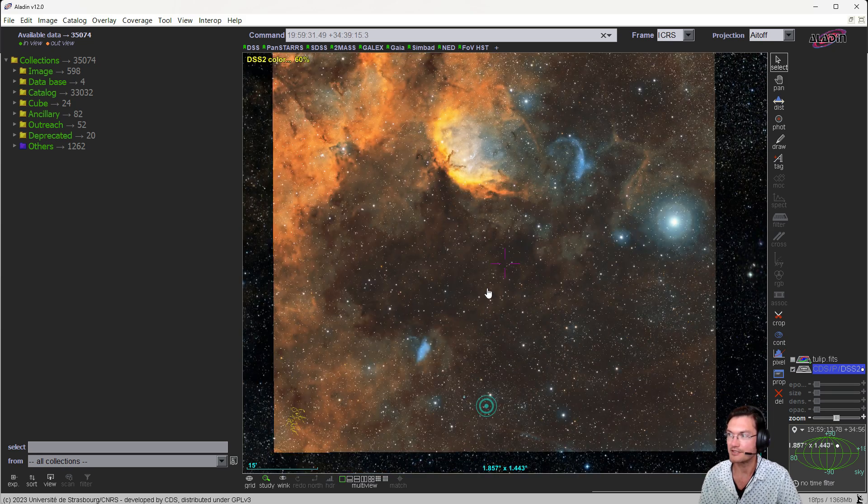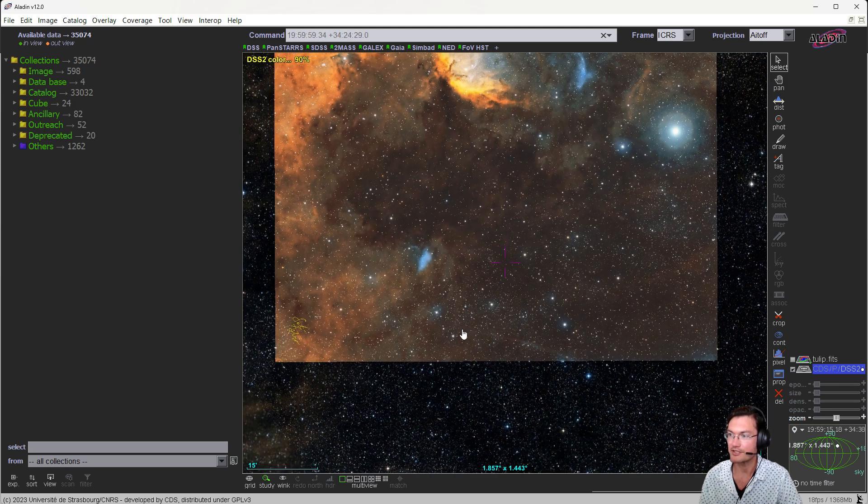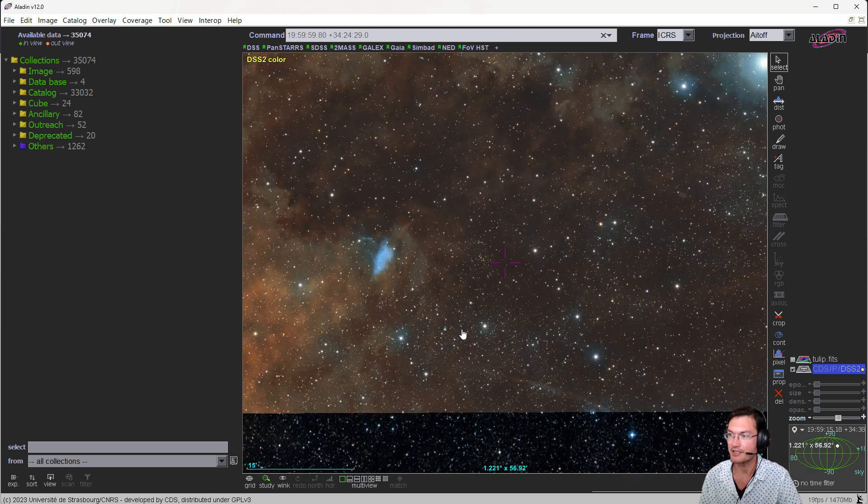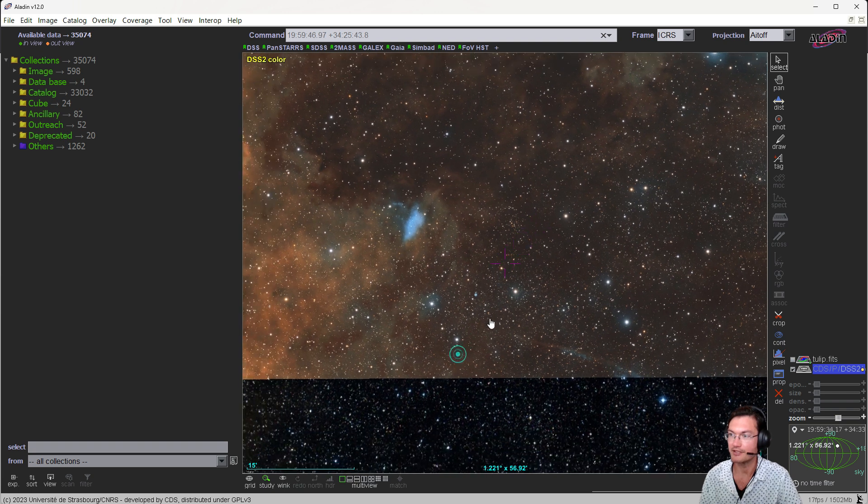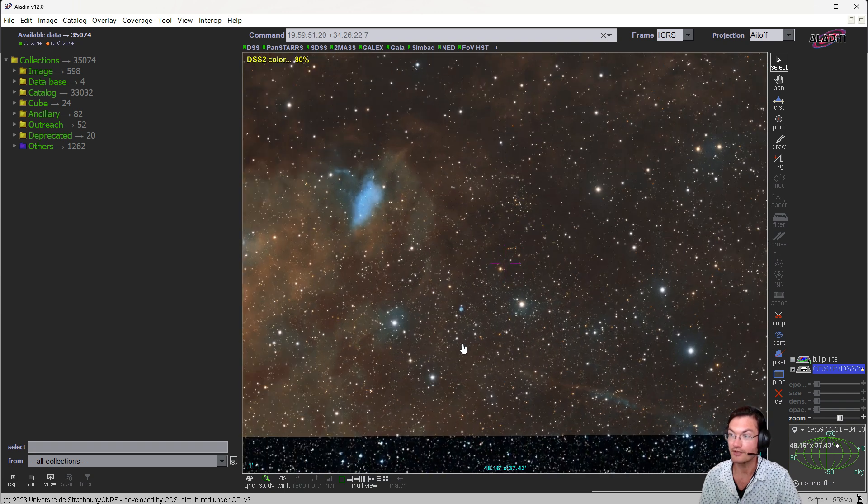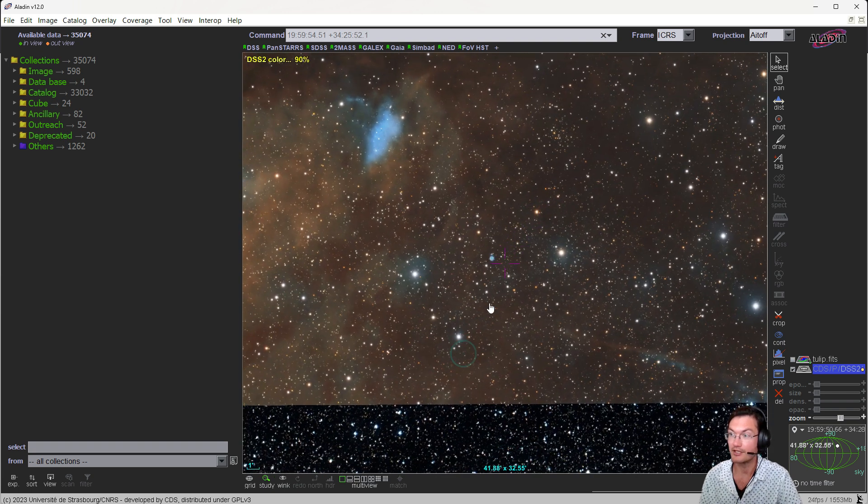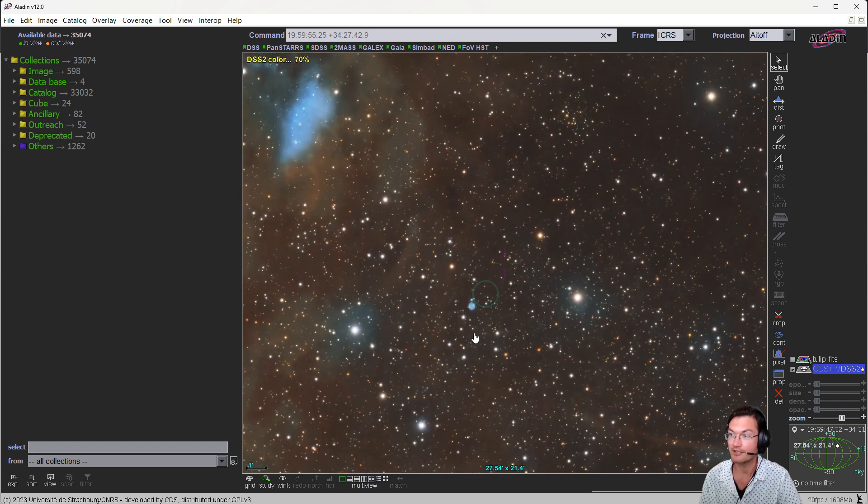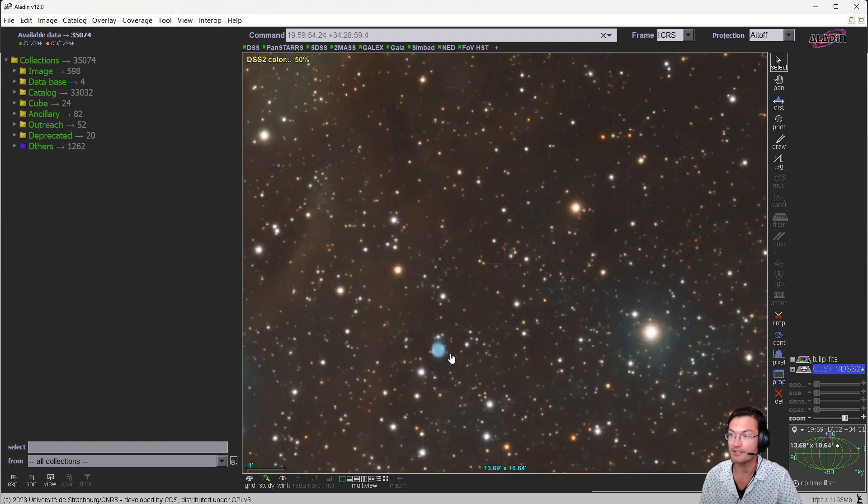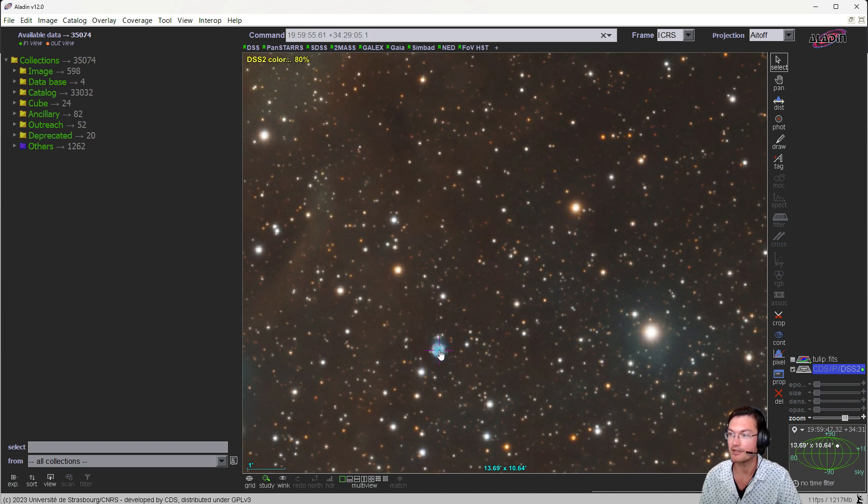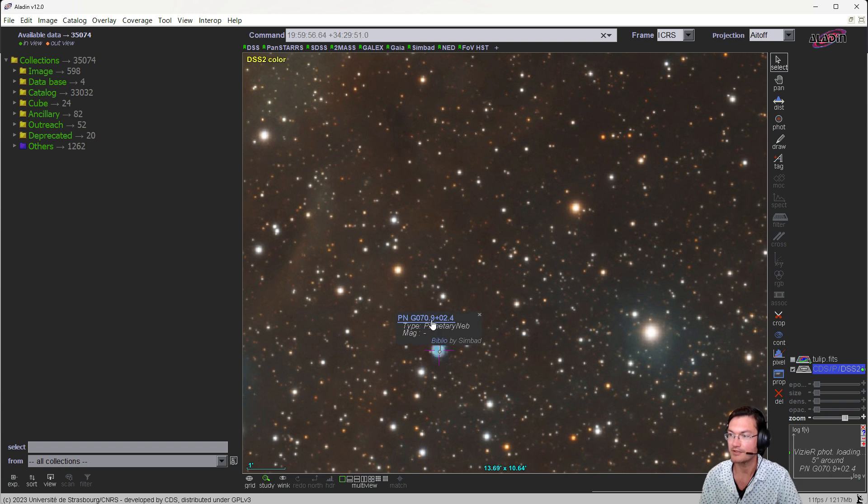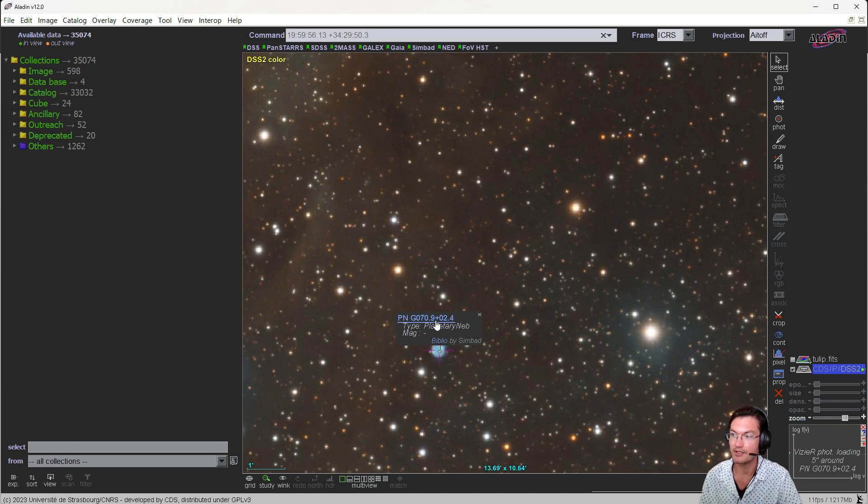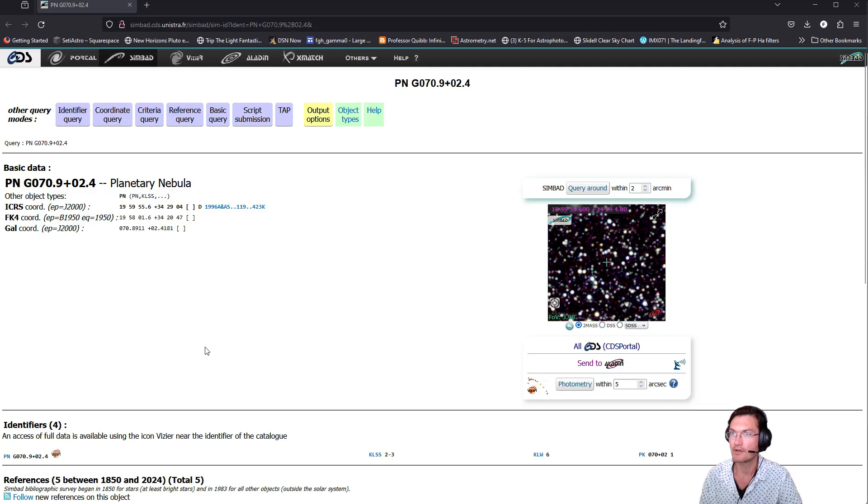Now in its default configuration, like I said, Aladin is very powerful. It usually is just a matter of clicking on your mystery object and it determining what it is. There it is: Planetary Nebula G070 plus 02. You can go ahead and click on that link, and it'll open another browser for you.